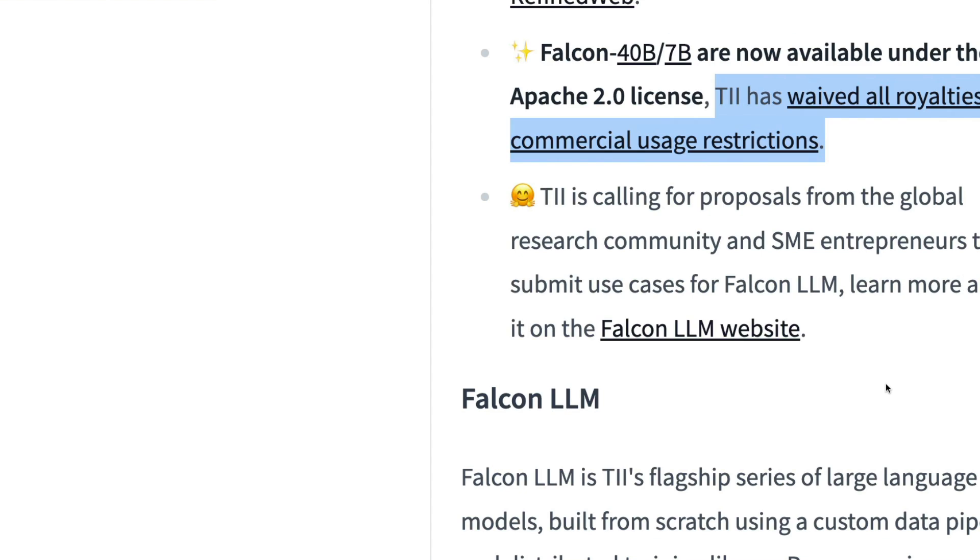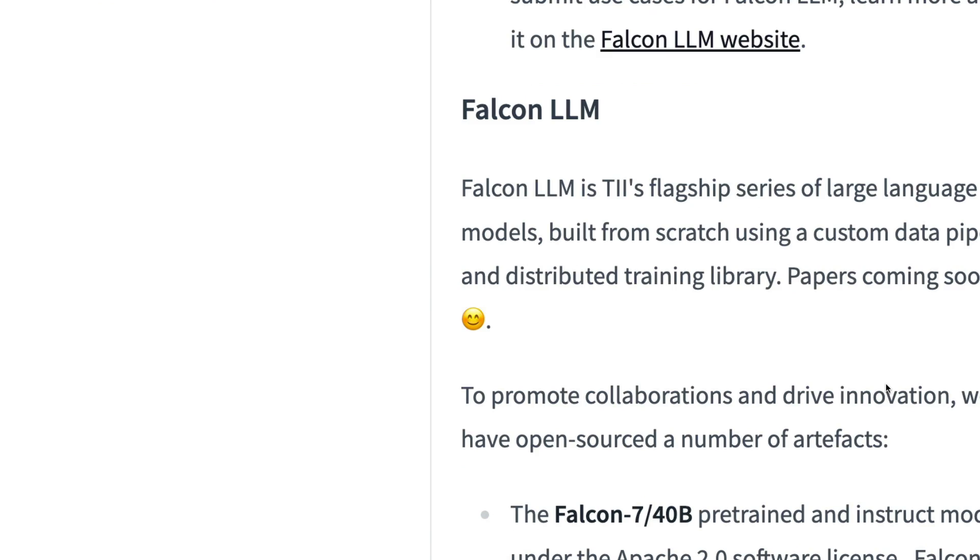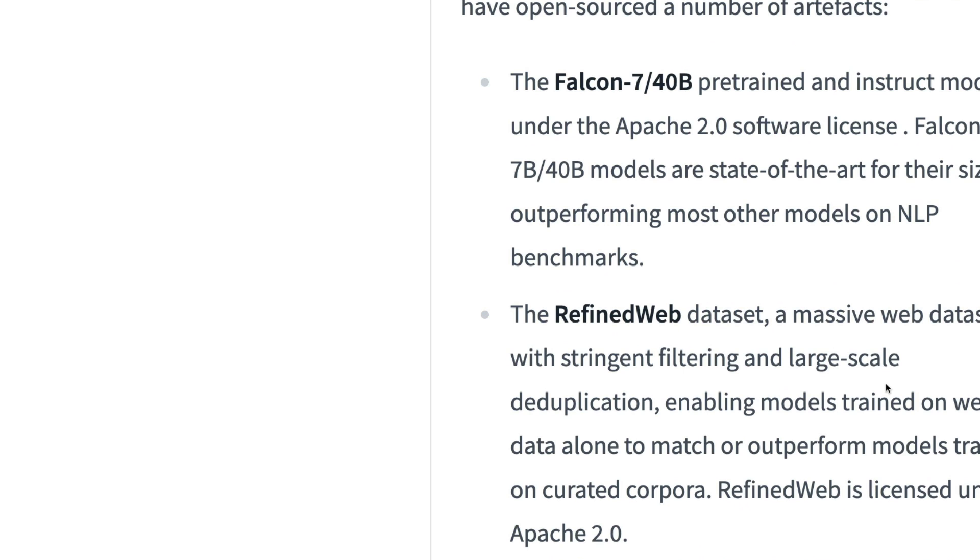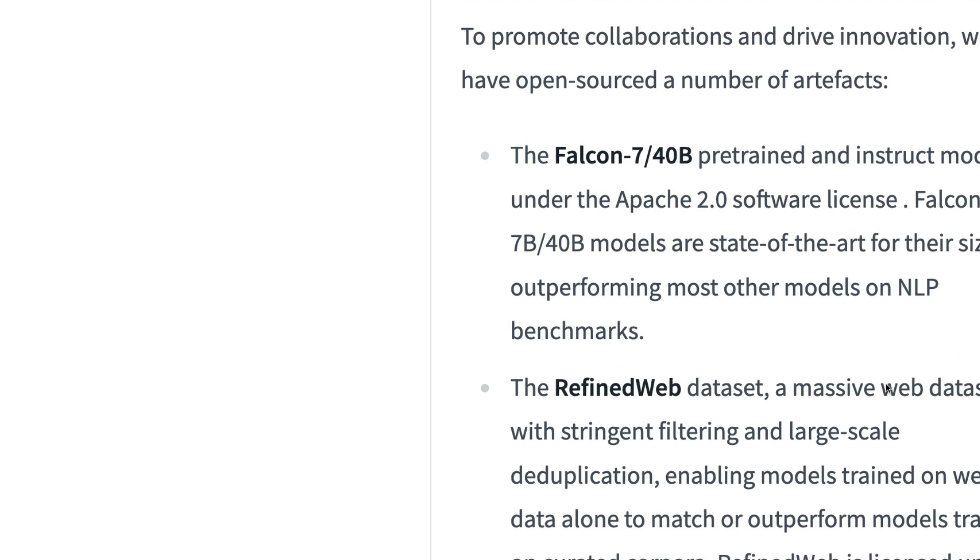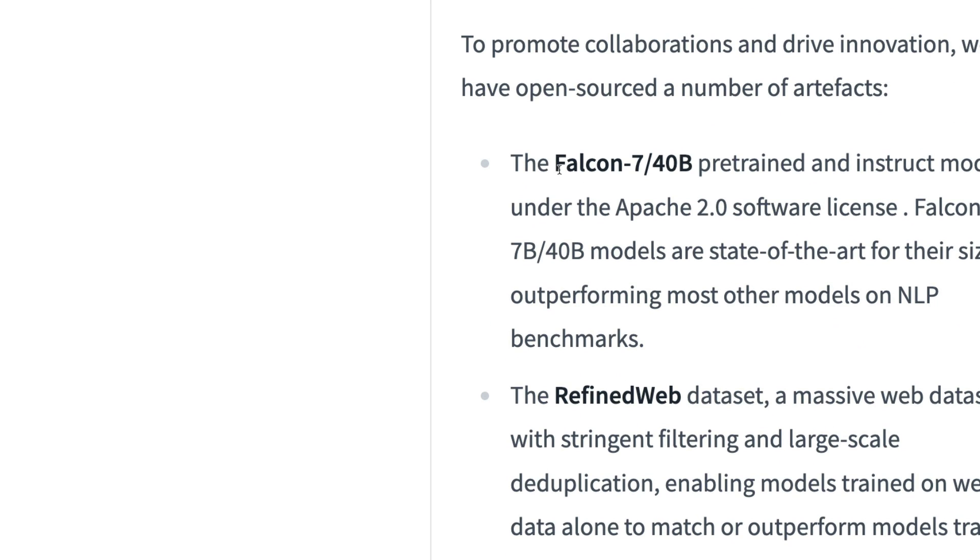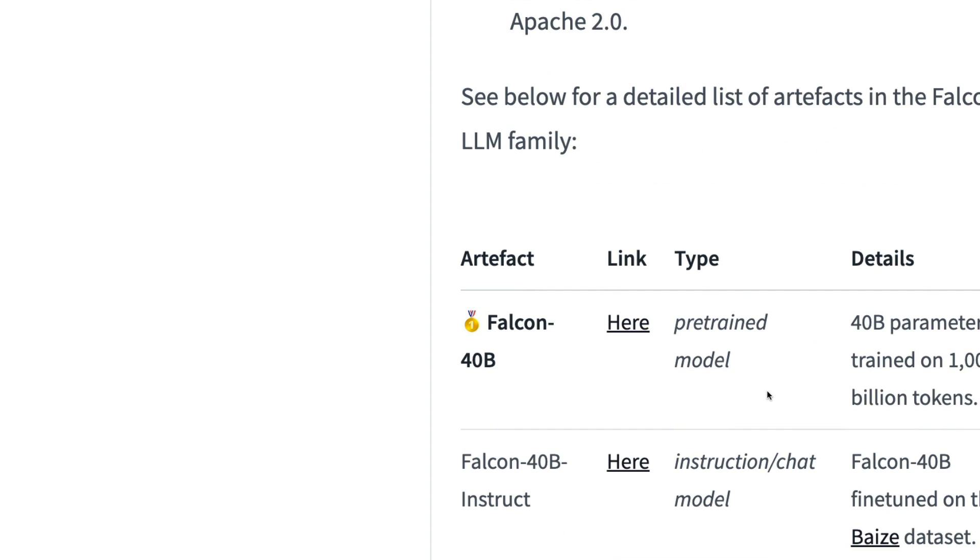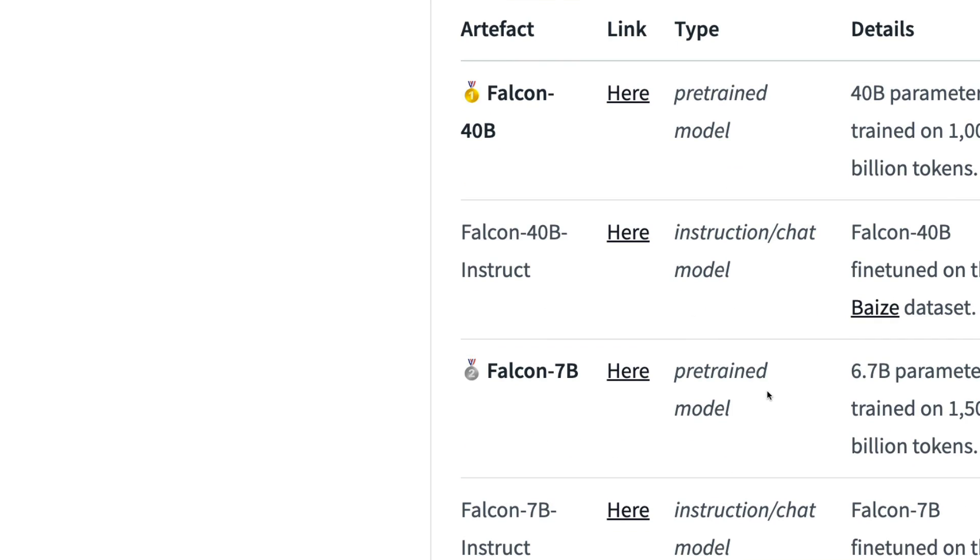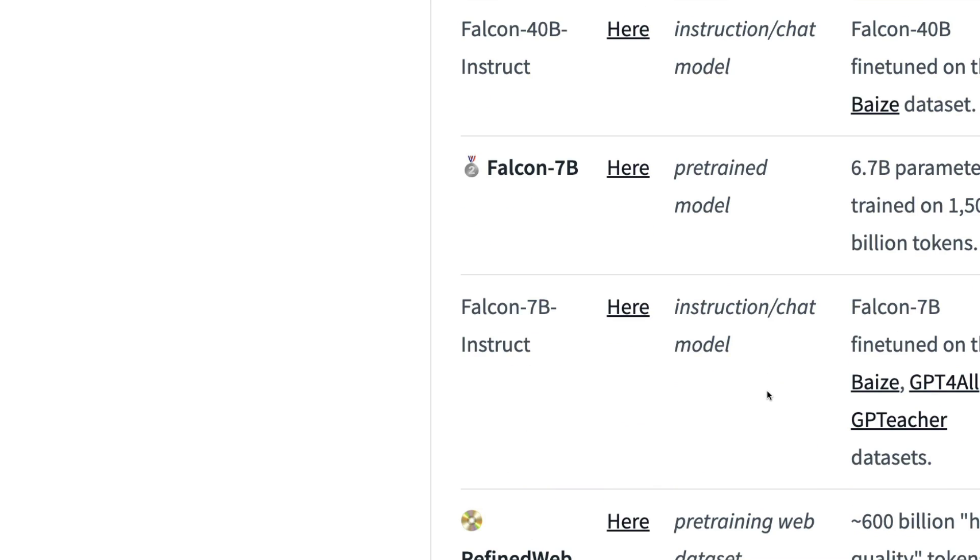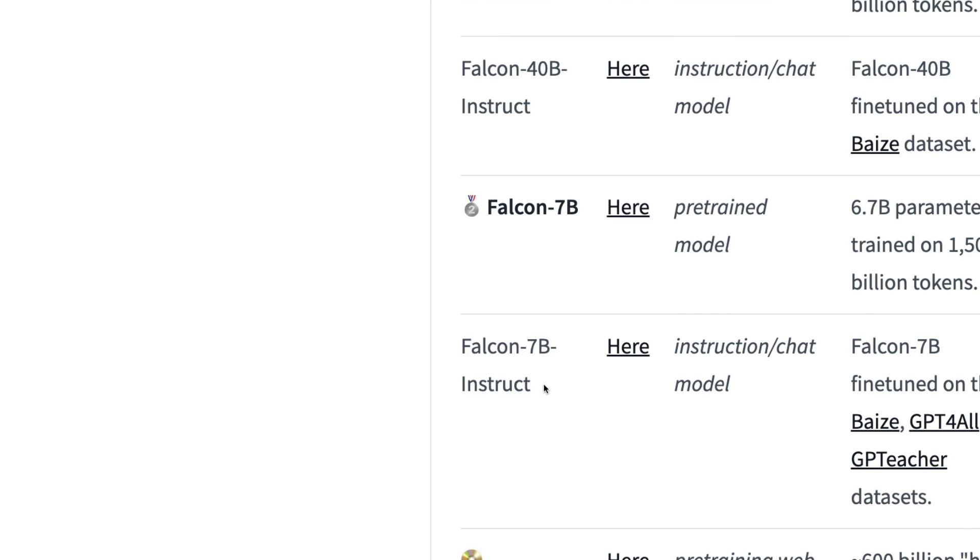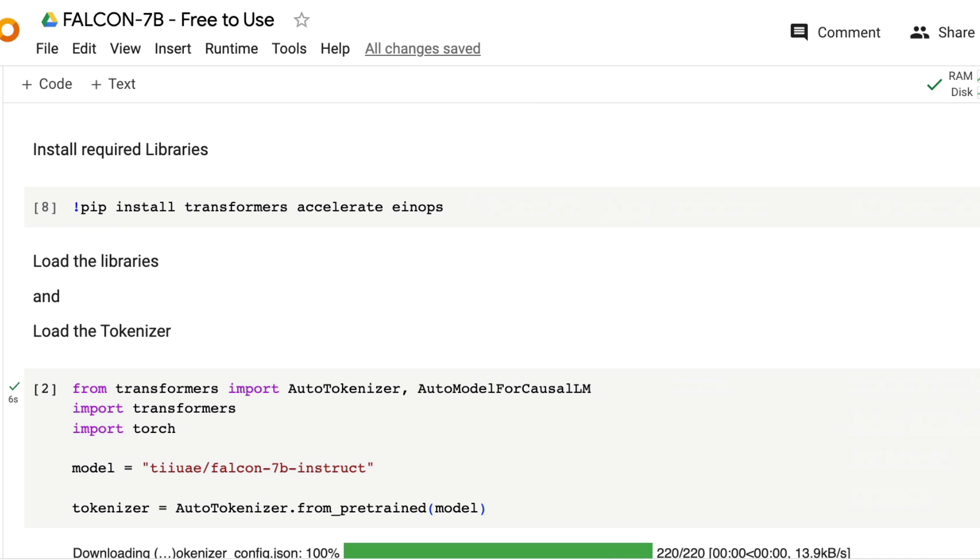While these are the raw models, they've also shared the instruct fine-tuned models - the 40 billion instruct and 7 billion instruct models. You can see the datasets that they used to fine-tune these models. We're going to use the Falcon 7 billion instruct fine-tuned model on a free version of Google Colab.